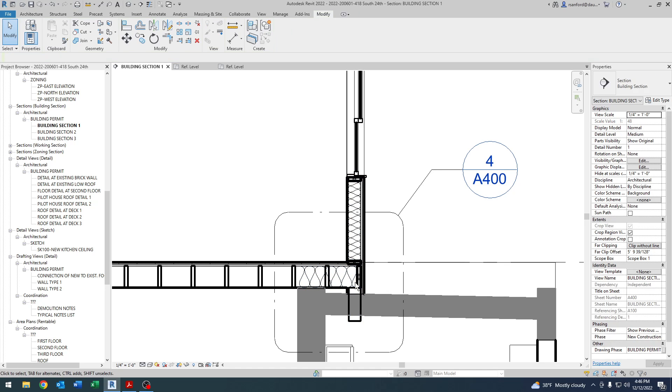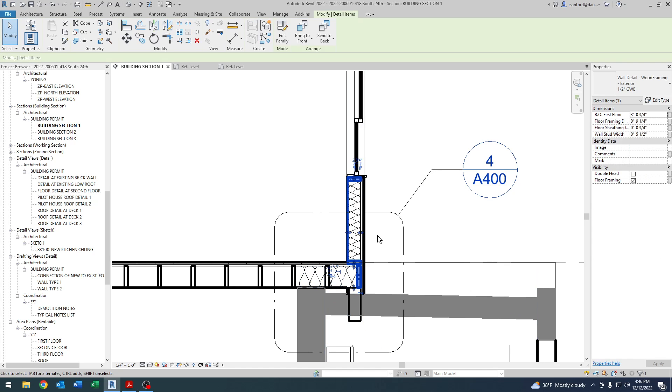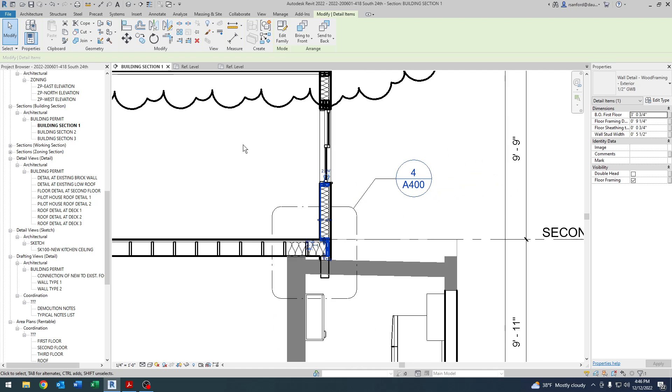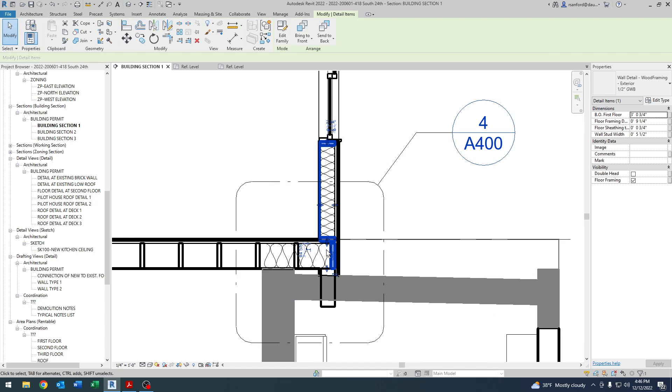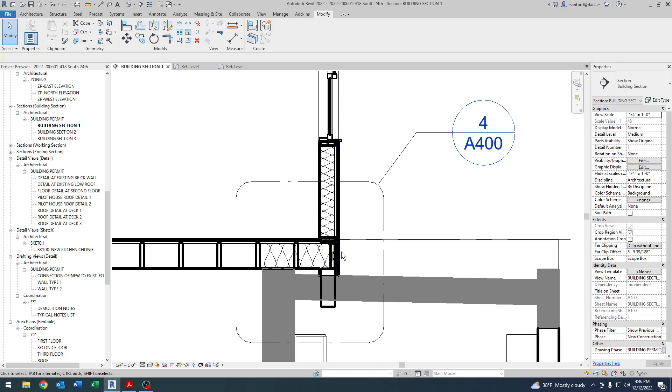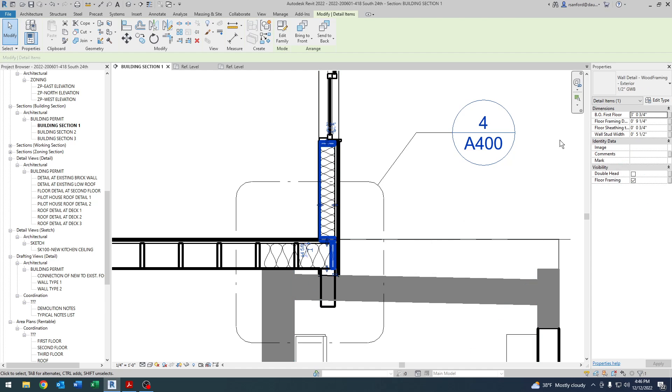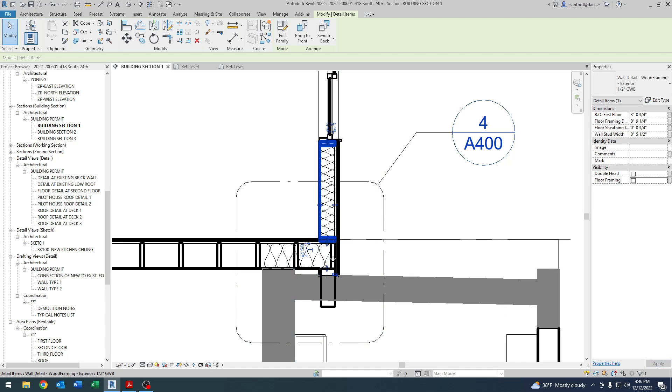You can see over here in the properties under visibility, I have a box here marked floor framing. This is an instance parameter. So if I have multiple situations of this detail item in this view or throughout the project, it's not like if I change it here, it's going to change anywhere else. Because it's an instance parameter, I can change it right at this instance and that's it. And the way I do it is just by simply checking the box and you can see here that the floor framing disappeared. And then to bring it back is just a simple check the box and there you go.